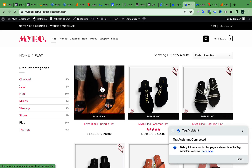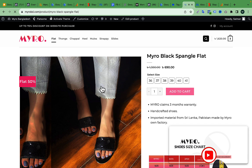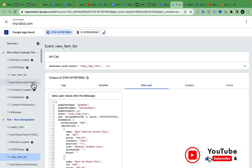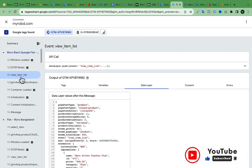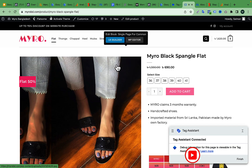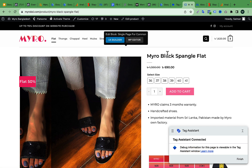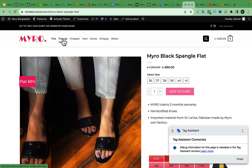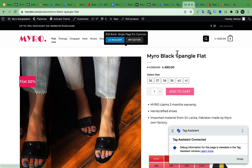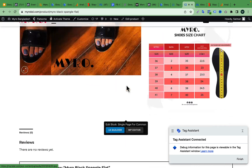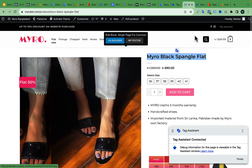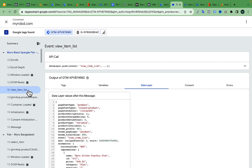Here we have an individual product. Here we have a view item list. Here is a flat category under a product open. Here we have a view item. Here I select the view item list. You can understand which I put on the view item list — here you have view item list much more.